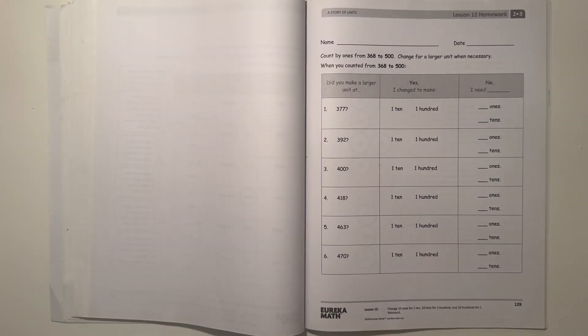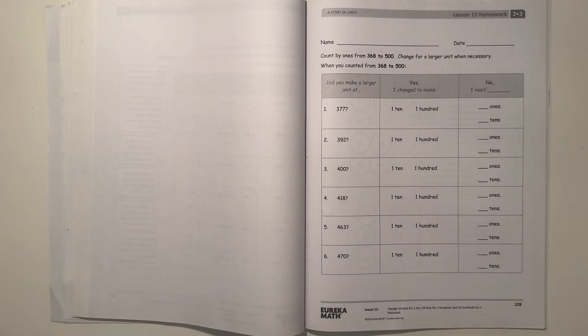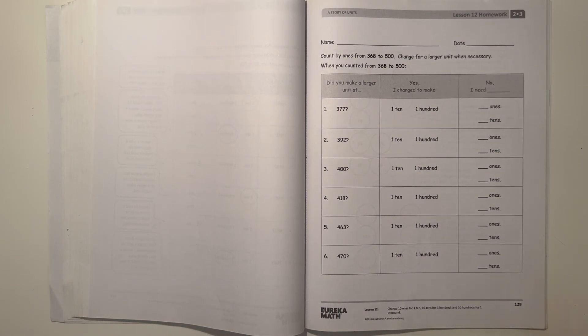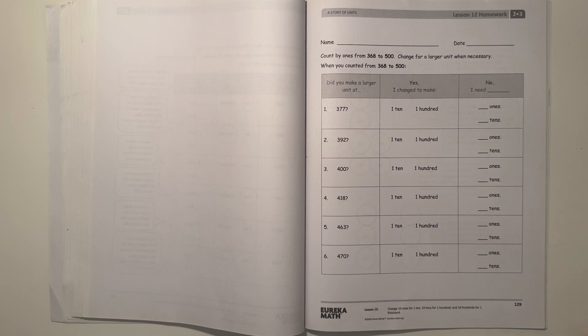Hey guys, Aubrey here. Today I'm doing the Eureka Math grade 2, module 3, lesson 12 walk. So let's get started.